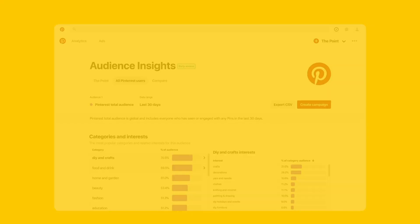One such tool is Audience Insights. It's available within your Pinterest Analytics with your free business account, and it's a great way to see what your followers are engaging with across the platform. This can actually help inform what you create and publish. With Pinterest Analytics, you can see how your content is performing overall on Pinterest, what people save from other channels, and learn more about what your audience is searching for now.